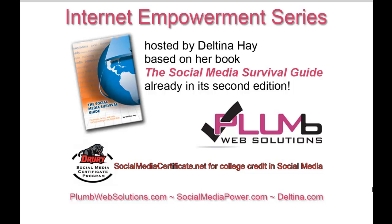Welcome to the Internet Empowerment series of video tutorials, hosted by author Deltina Hay and sponsored by Plum Web Solutions and Drury University's Social Media Certificate Program. These tutorials are based on my book, The Social Media Survival Guide, already in its second edition. Visit my blog at socialmediapower.com for more tips, and learn more at Deltina.com. Neither Deltina Hay nor her sponsors are affiliated with any of the services or tools highlighted in this series.